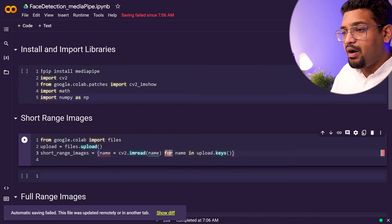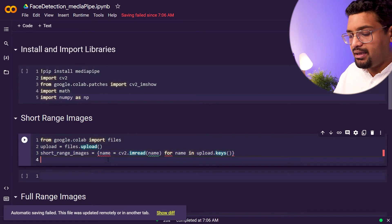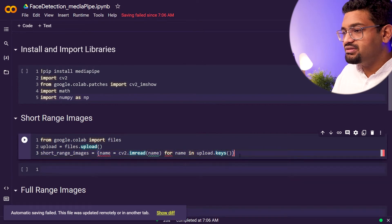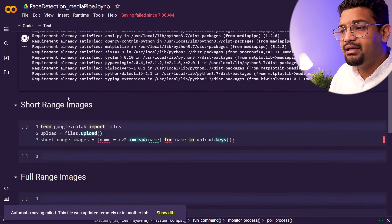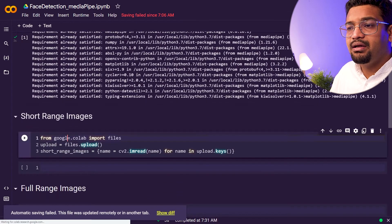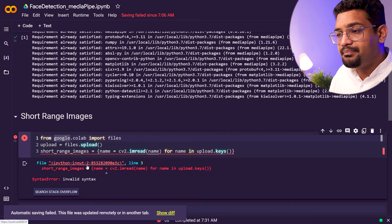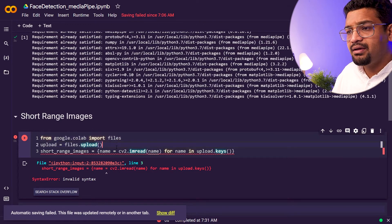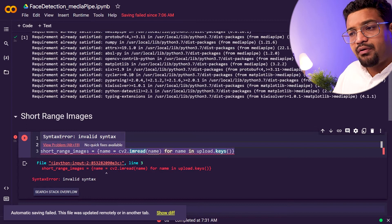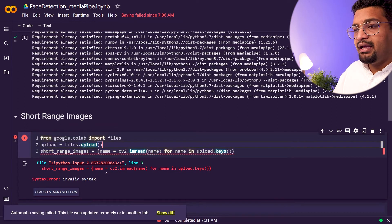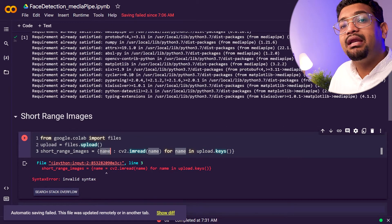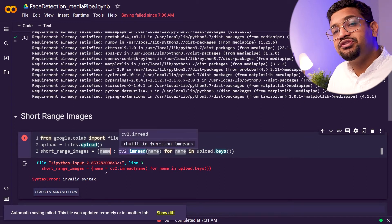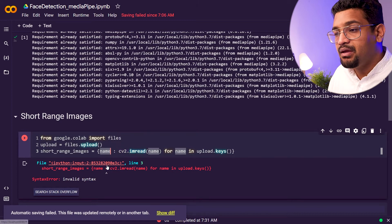We're getting an error here. Looking at it — files.upload() is fine, short_range_images is fine — but instead of using 'name' as the dictionary key directly, it should just be the variable 'a', since we are saving it as a dictionary. So whenever we call a name variable it should associate with the image read by cv2.